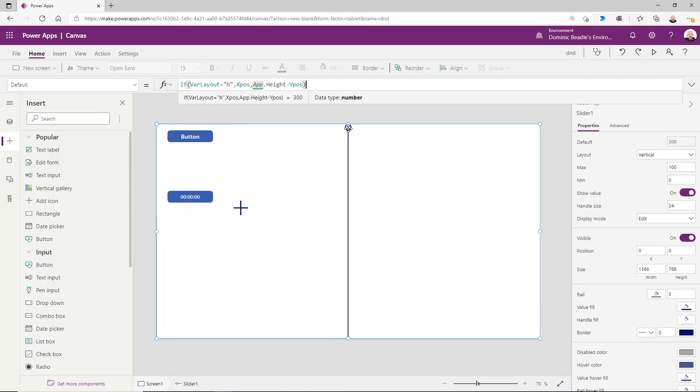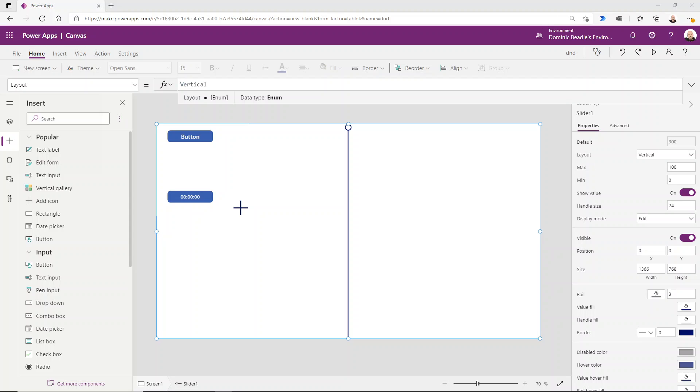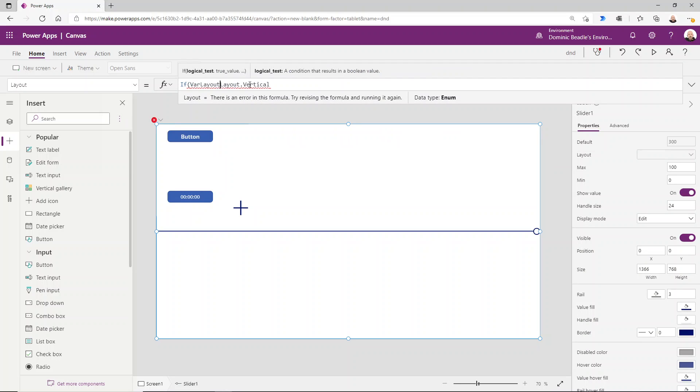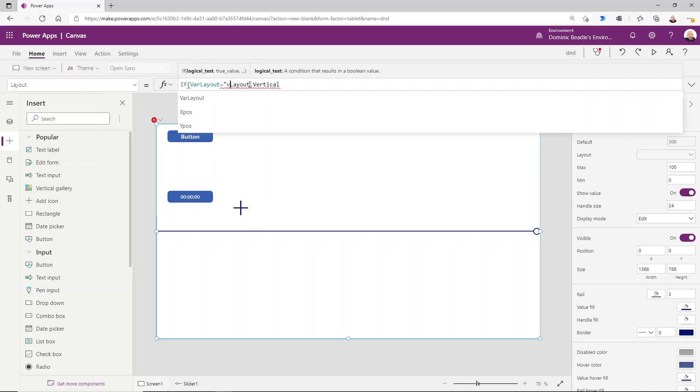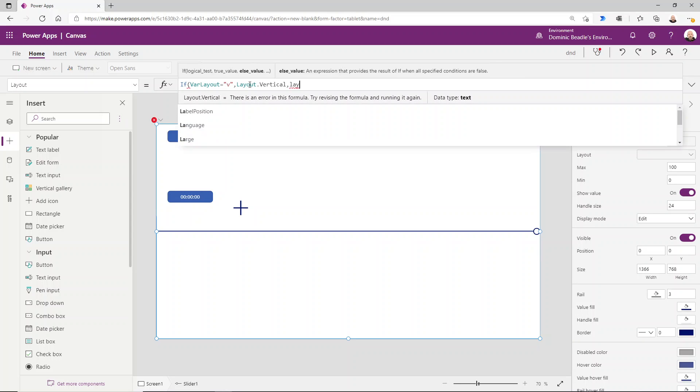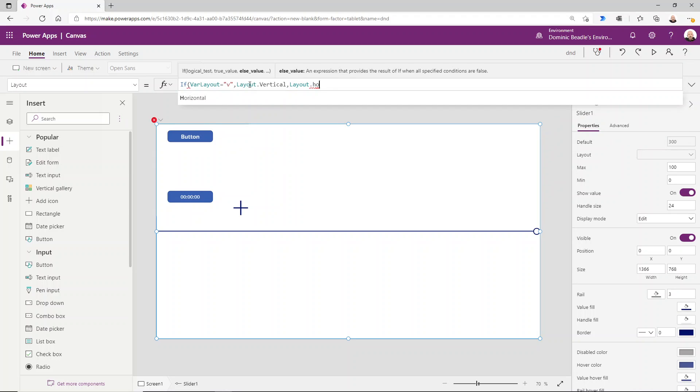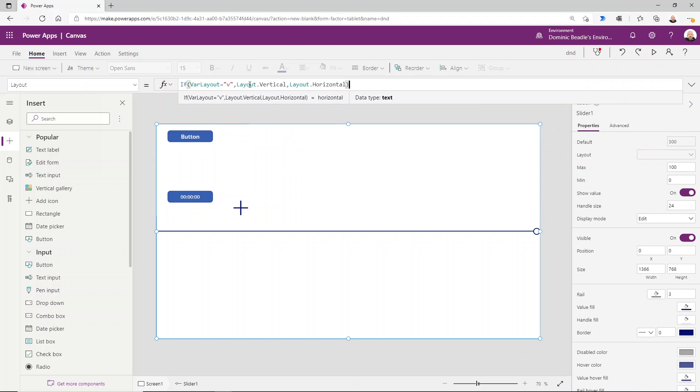The next thing we need to customize is, of course, the layout itself. This is going to be kind of a switch thing. We can do a switch or we can do an if statement—it doesn't really matter. So we do: if our layout equals V, layout.vertical, otherwise layout.horizontal. Depending on that variable, it's going to determine the layout of this.